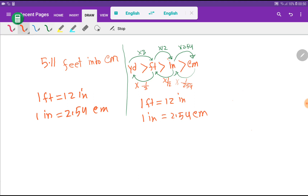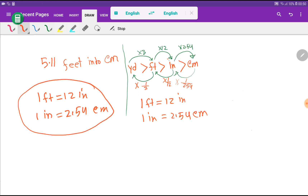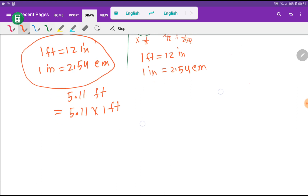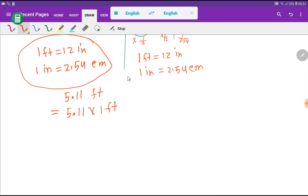Let me use these two basic equivalences to convert 5.11 feet into centimeters. We can rewrite 5.11 feet as 5.11 times 1 feet. We know that 1 feet equals 12 inches, so let me substitute that value.